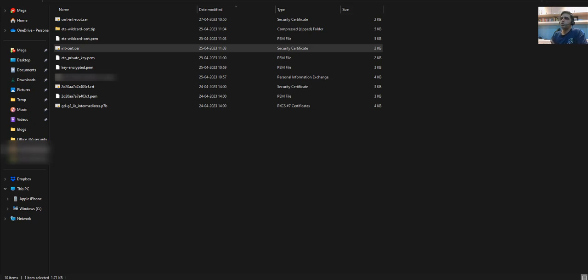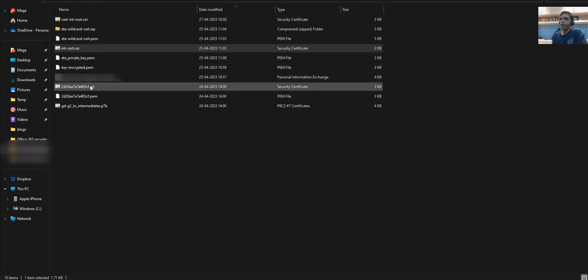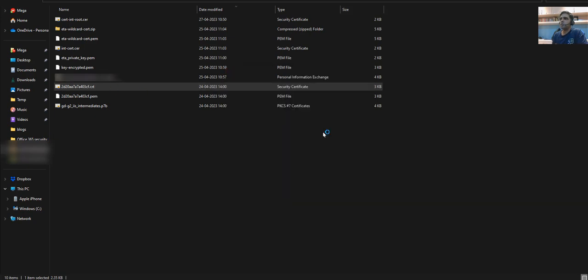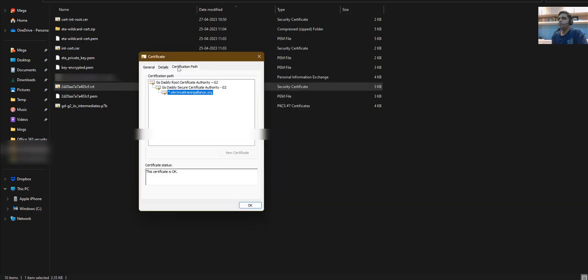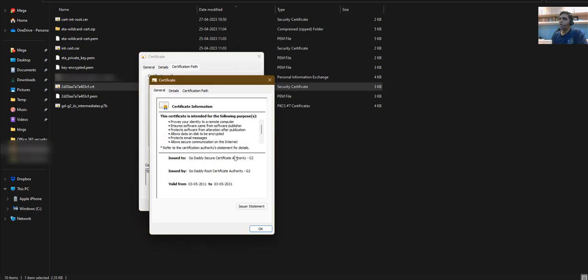You can just use the certificate and the intermediate root certificate. To get the intermediate root certificate, double-click on the certificate you received from your certificate authority. Then click on certification path. Here you can see the complete certificate chain, and this one is the intermediate root certificate.